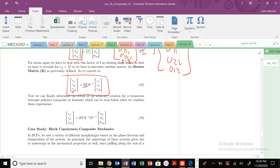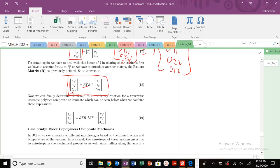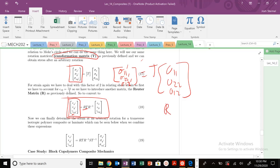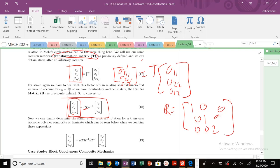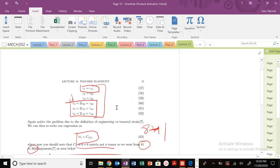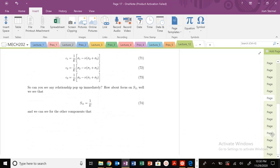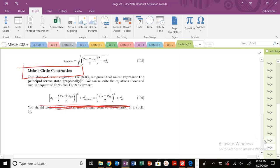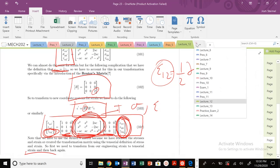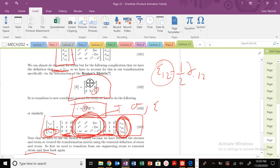What about rotating strains — the tensorial definition of strains? We have to introduce the Reuters matrix because of the complication with the shear: specifically, the tensorial versus the engineering definition of shear strain. Our Reuters matrix has 1, 1, 2 along the diagonal (with the factor of 2 accounting for the fact that the tensorial shear strain is half the engineering shear strain).